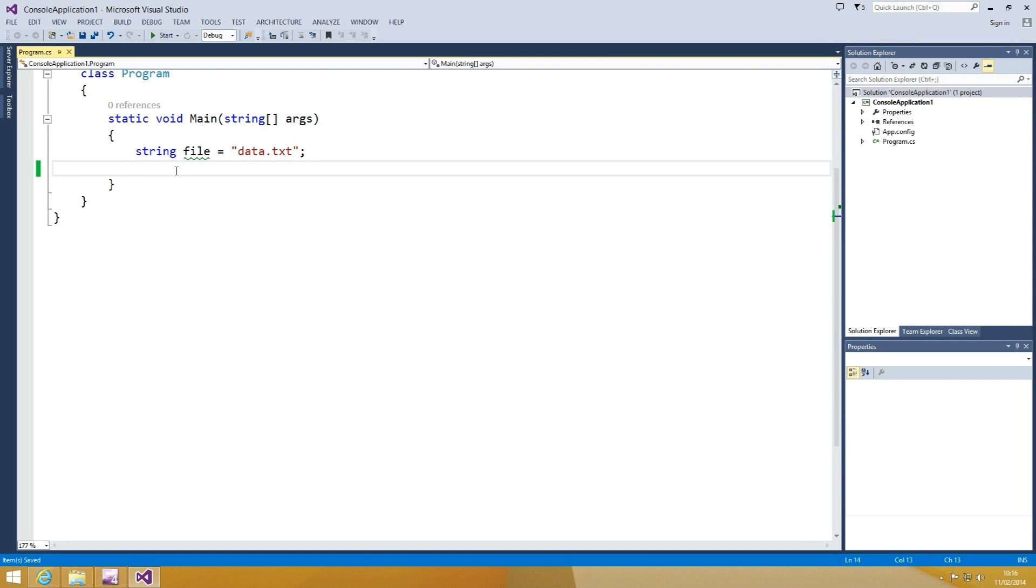Many developers search and reuse code from the web. The Bing CodeSearch add-in for Visual Studio 2013 gives a better code search experience directly inside Visual Studio.